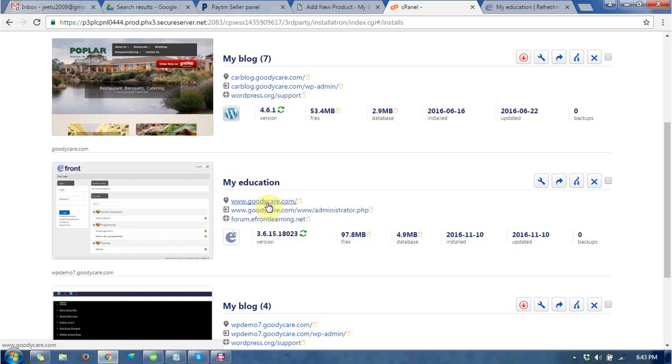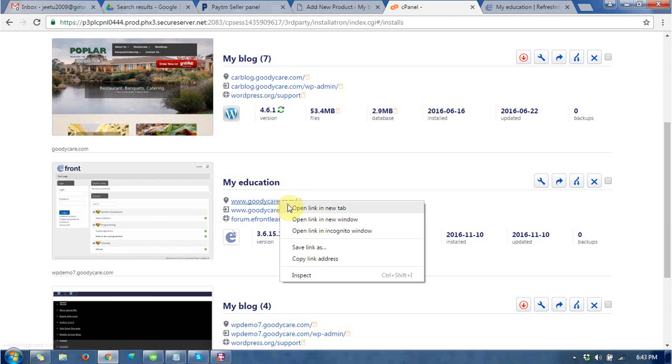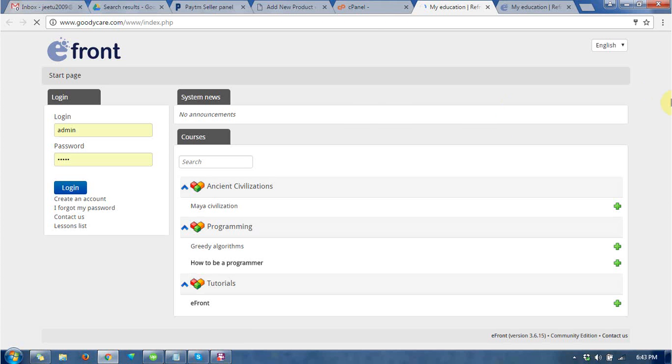and this is the main URL. Click on the main URL and you can find that eFront CMS has been installed successfully.